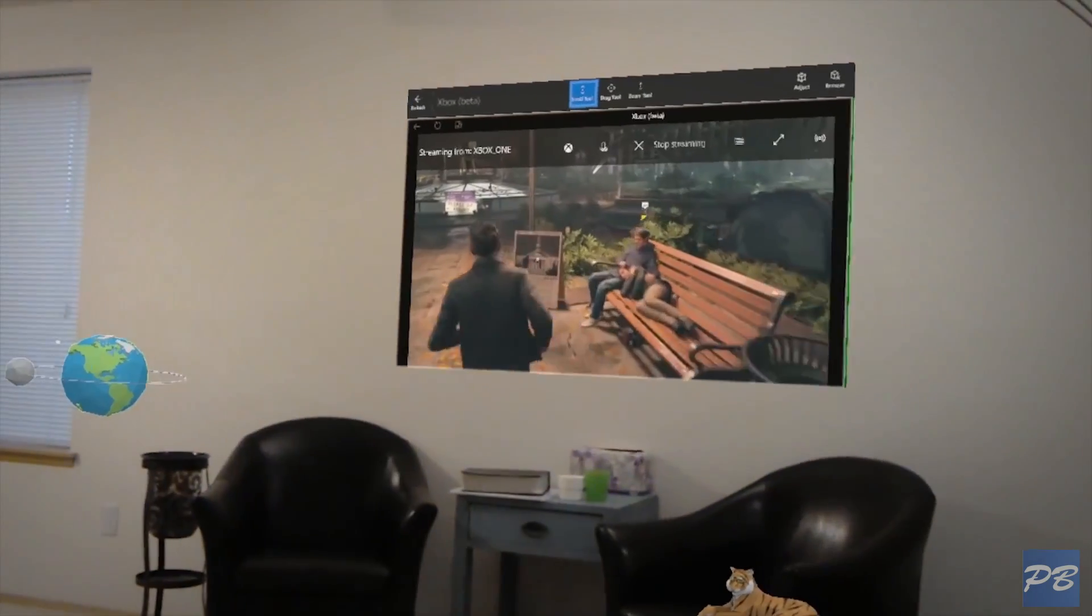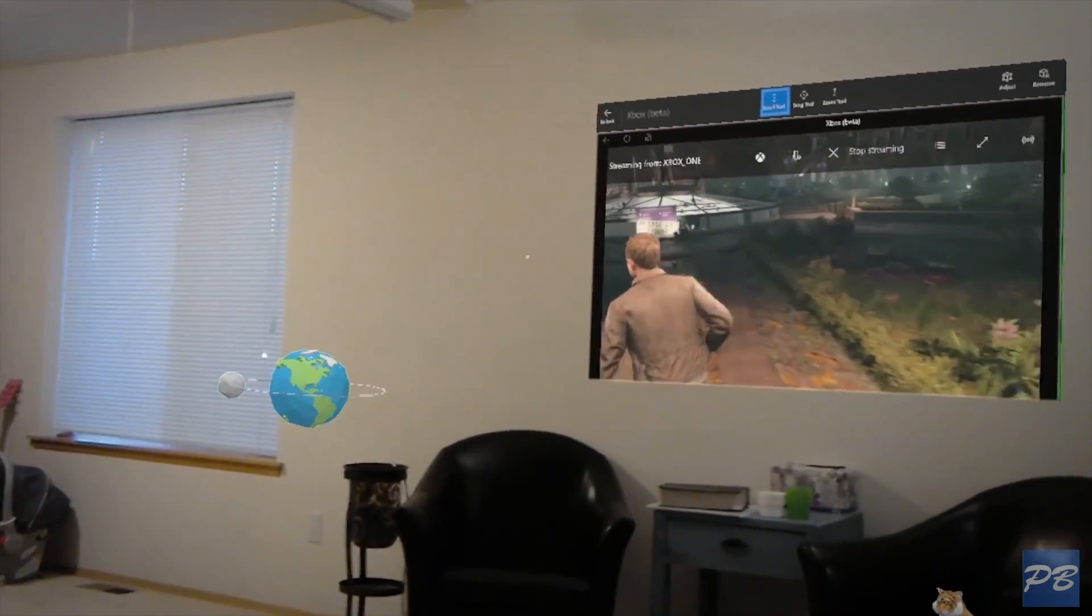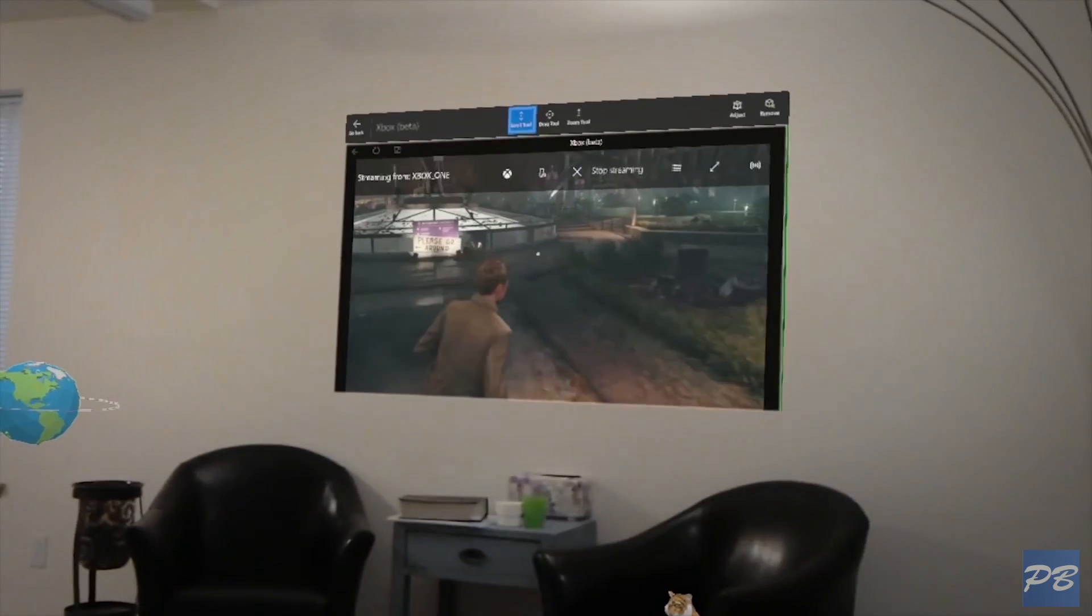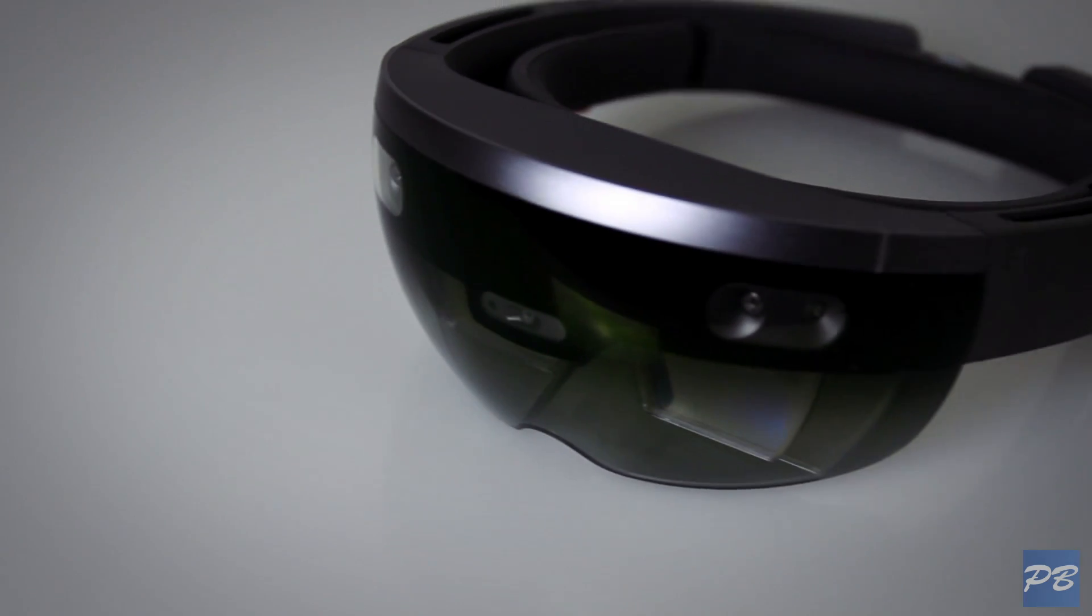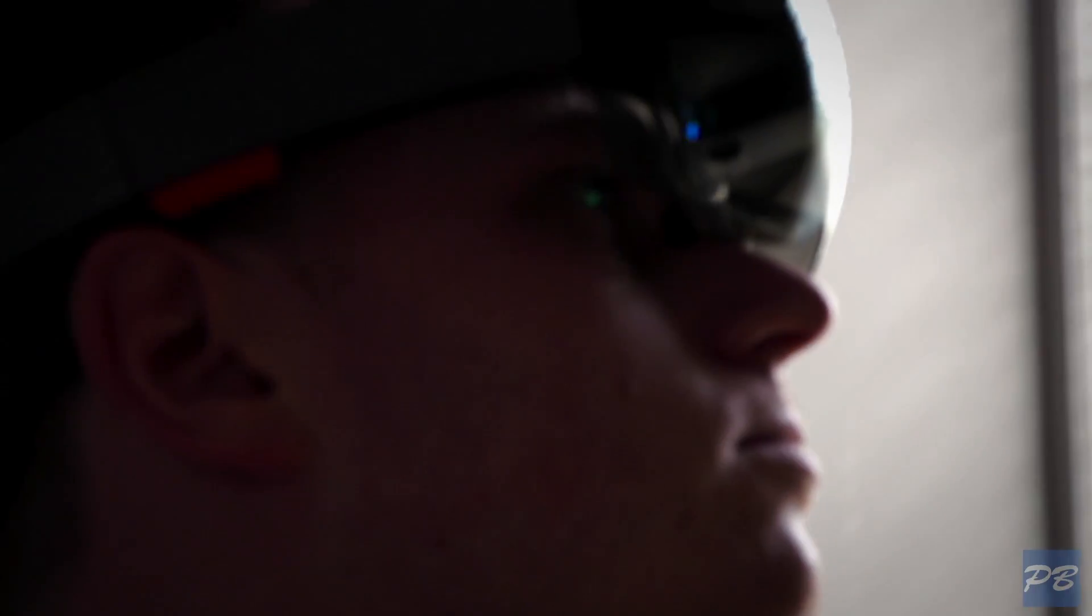HoloLens showed me an augmented future I didn't even know I wanted, but now you can really see just how cool this is gonna be. That's a quick look at the Microsoft HoloLens Development Edition. I'm Eli from PB Tech and I'll see you in the next one.